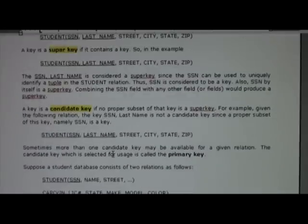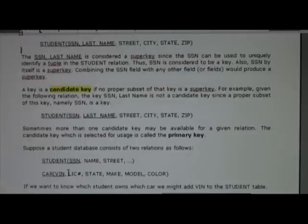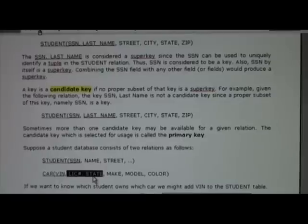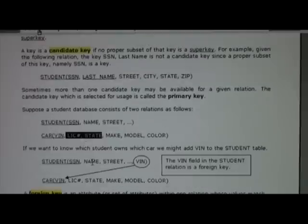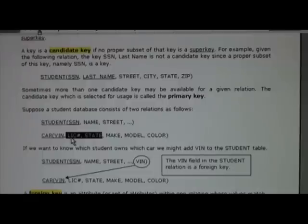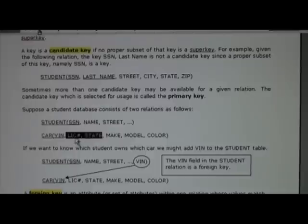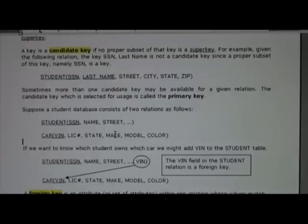For example, consider a car table where the key is license number and state instead of VIN. You can't identify a car by state alone, and the same license number may exist in multiple states, so you need both attributes together. This is an example of a candidate key — it's also a composite key because it's made of two attributes, and it's a super key because it contains a key. So a candidate key is a key in its leanest form; a super key is a key with one or more additional attributes added.